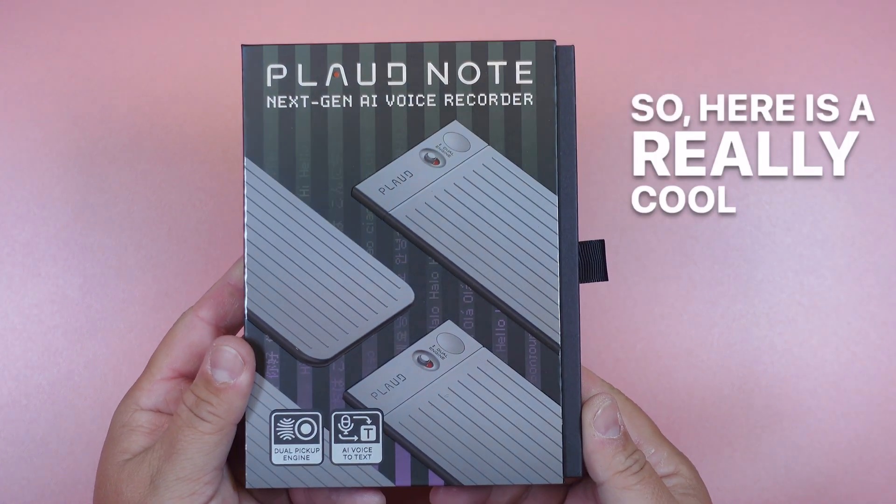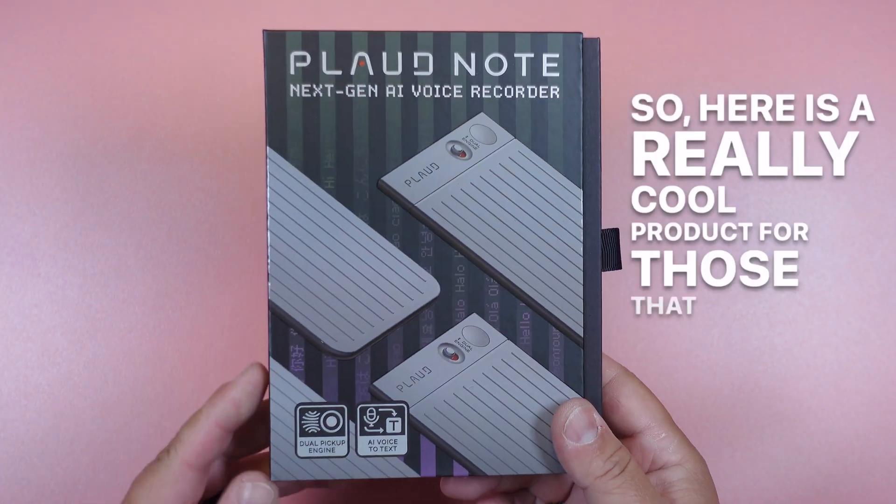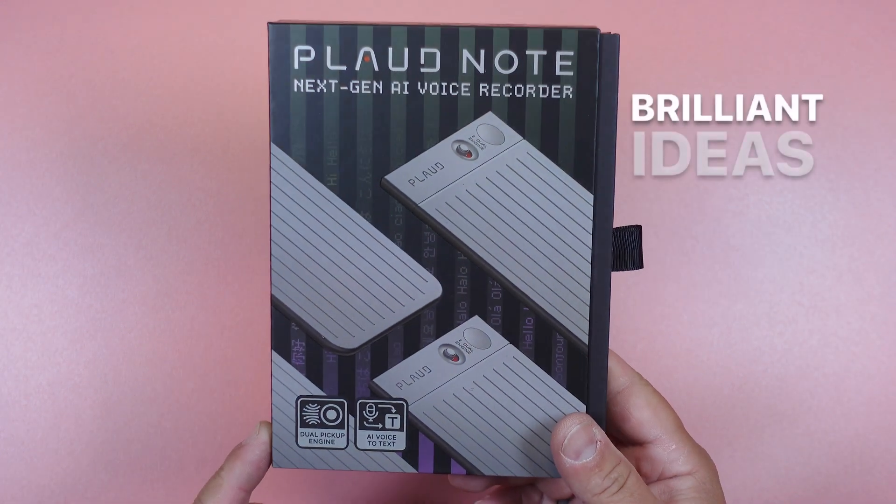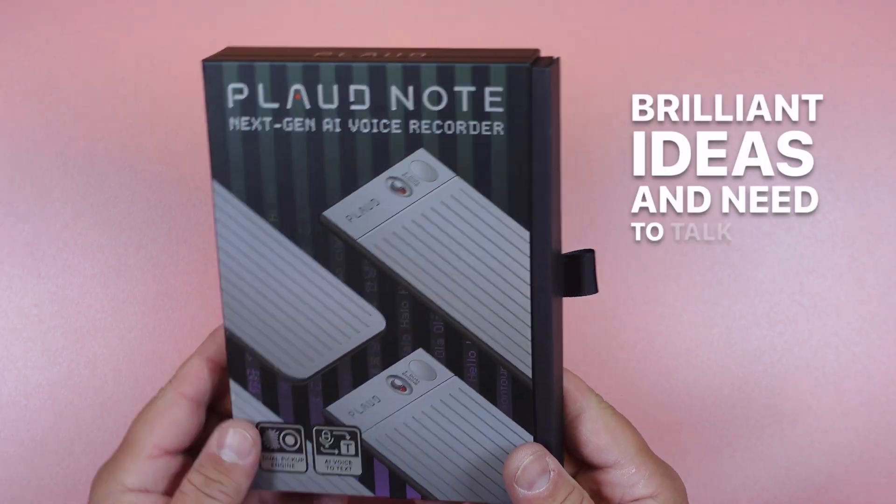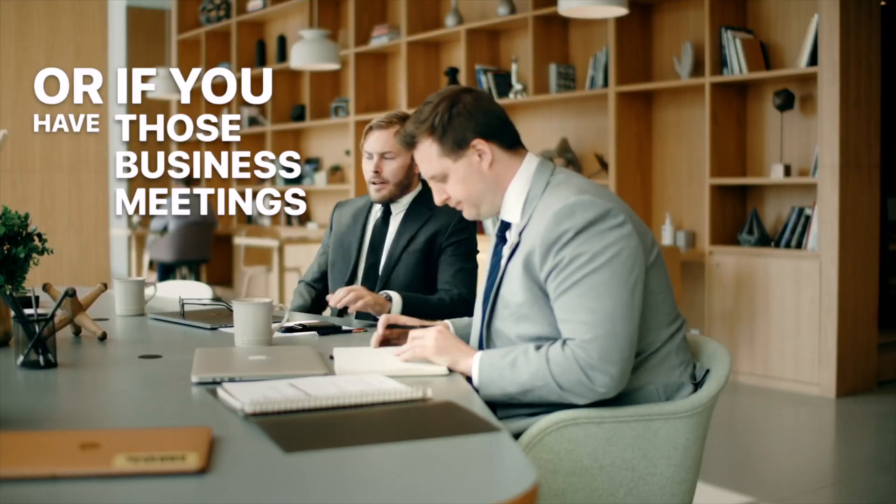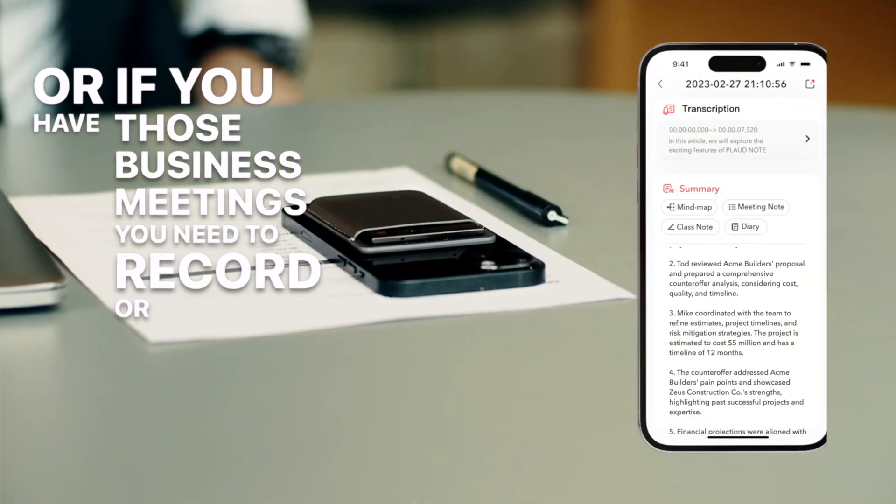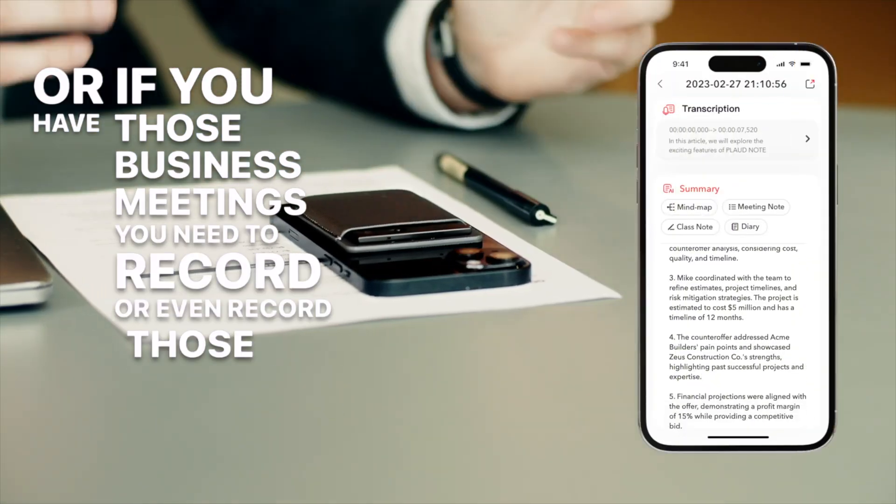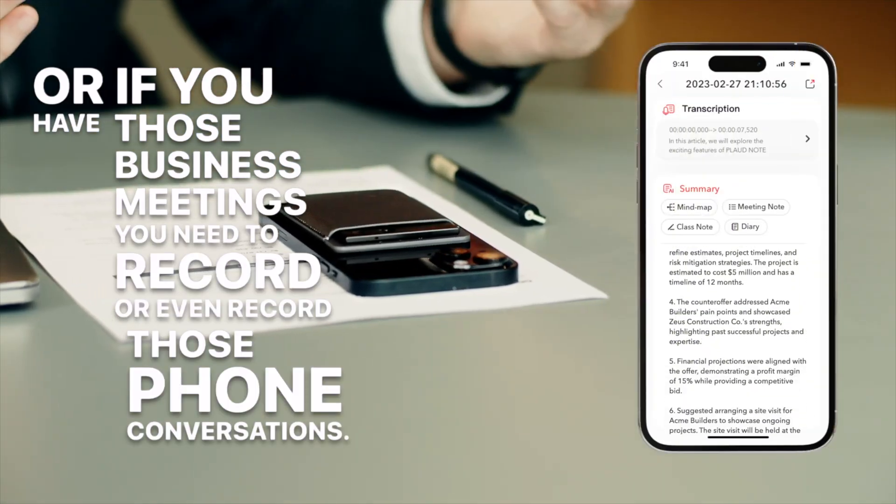So here is a really cool product for those that have brilliant ideas and need to talk them out, or if you have those business meetings you need to record, or even record those phone conversations.